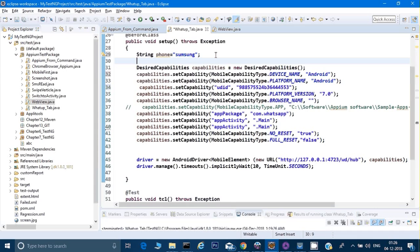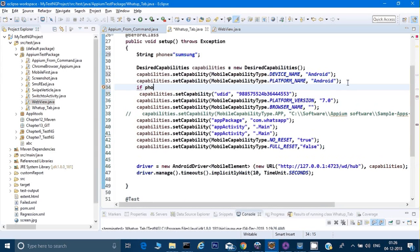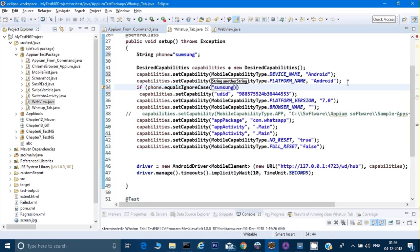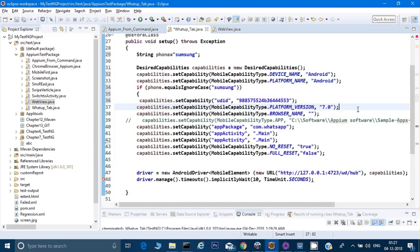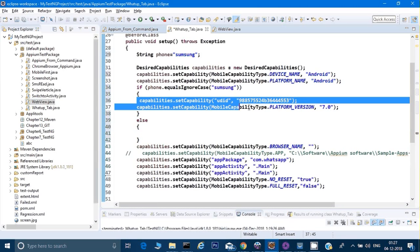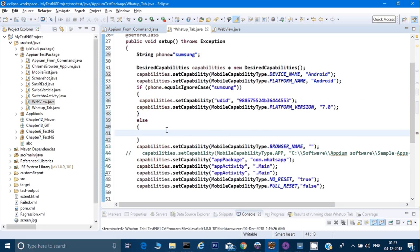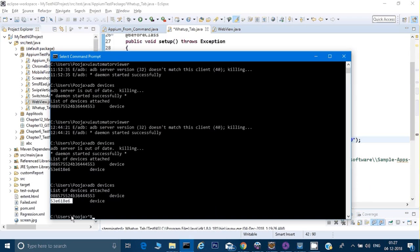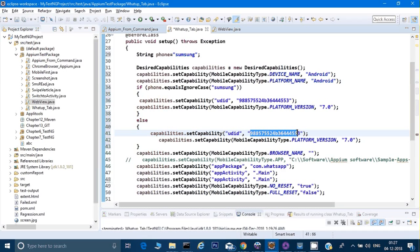On the basis of that string I will put an if-else condition. Where we set the UDID, I'll say: if phone dot equals ignore case 'Samsung', then this is my UDID and this will be my Android version. Else, if it is not Samsung, run it on the Redmi. This is the UDID of Redmi and its version number is 6.0.1 — I've already checked that in the settings.